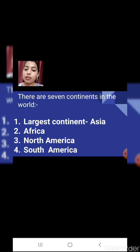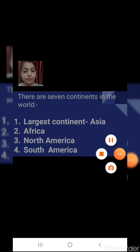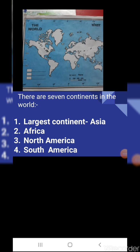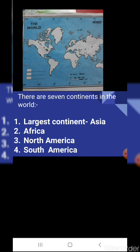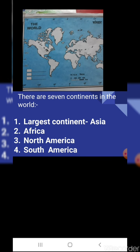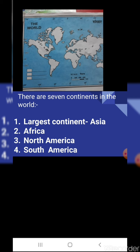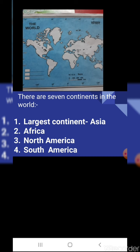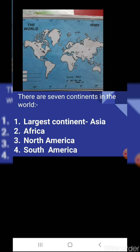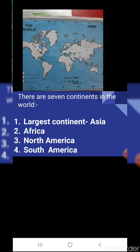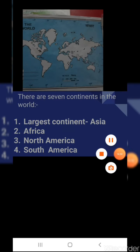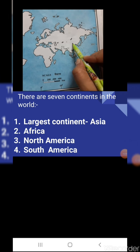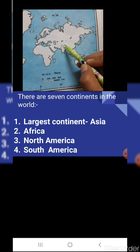The largest continent is Asia. India belongs to Asia, the largest continent. The smallest continent is Australia. So the order from largest: Asia, Africa, North America, South America, Antarctica, Europe, and the smallest is Australia. Now we are going to fill this in our world map — the 7 continents of the world.